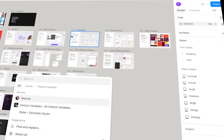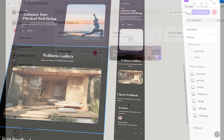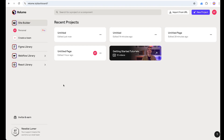Let's dive in and see how Reloom can speed up your workflow. After successful sign-up, this is our dashboard. We are going to explore it quickly. On the left side we have a panel where Site Builder is selected — we can access the Figma library, Webflow library, and React library.